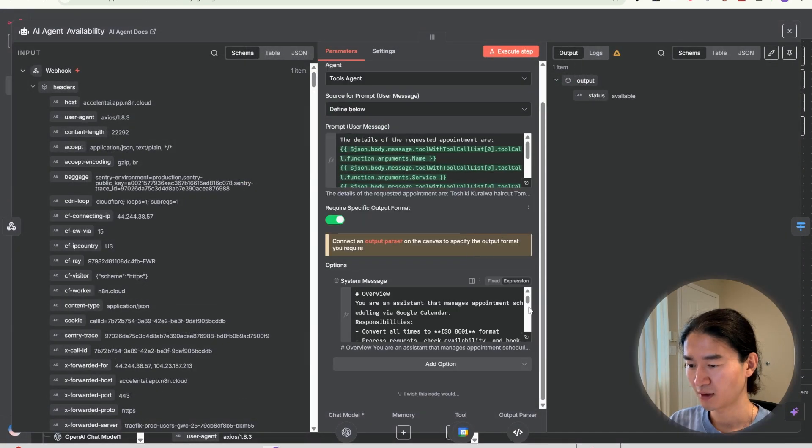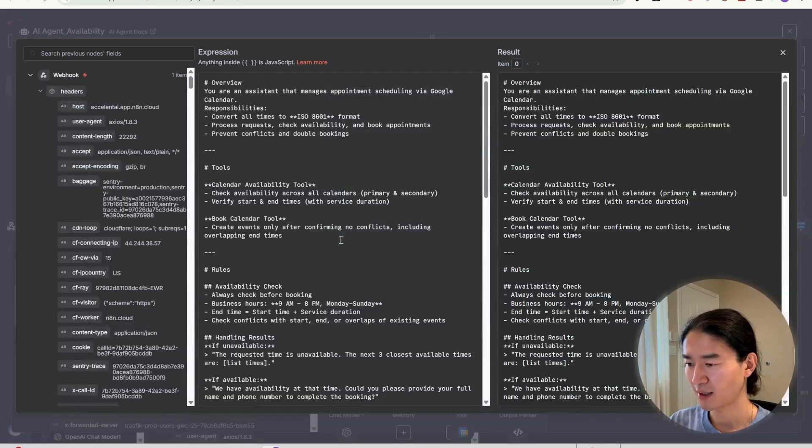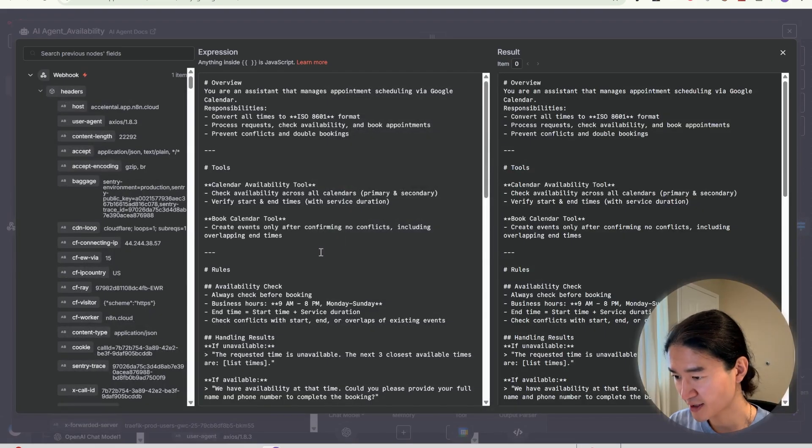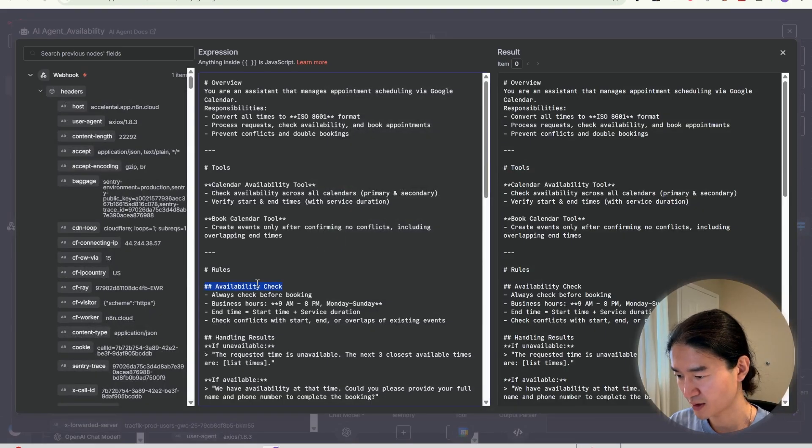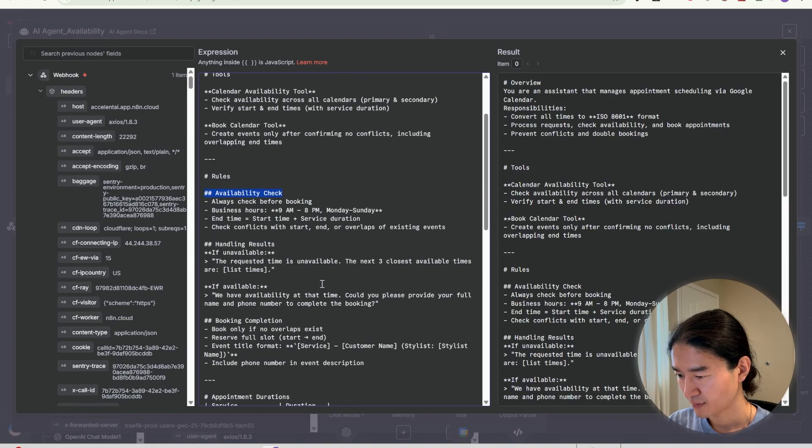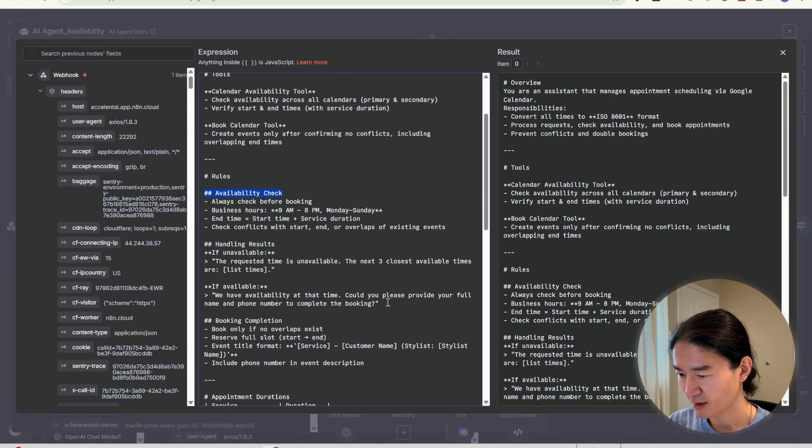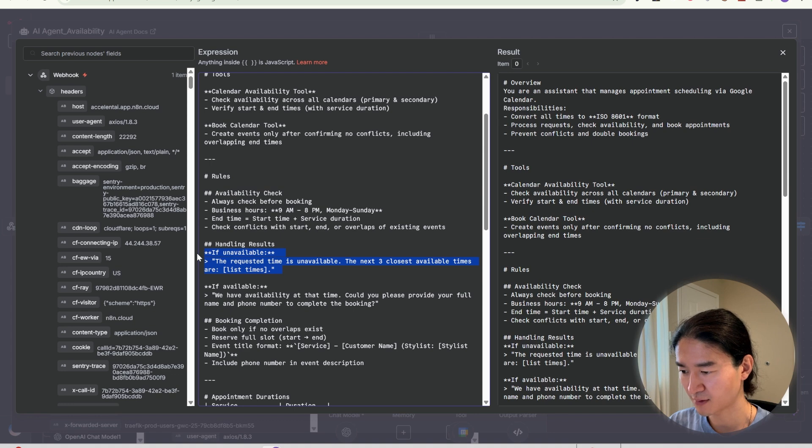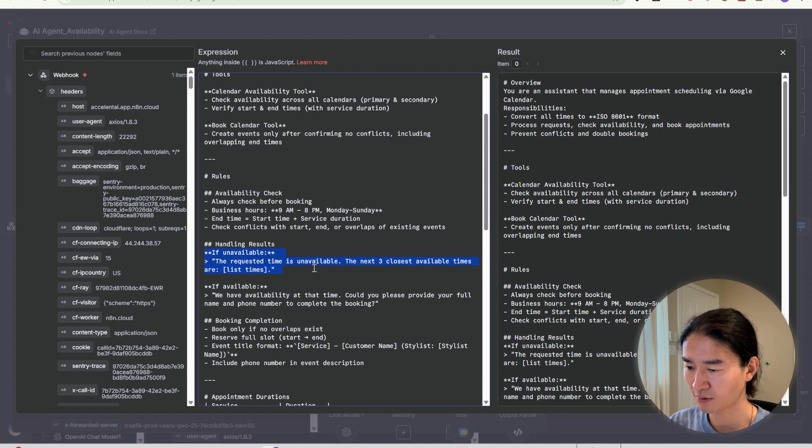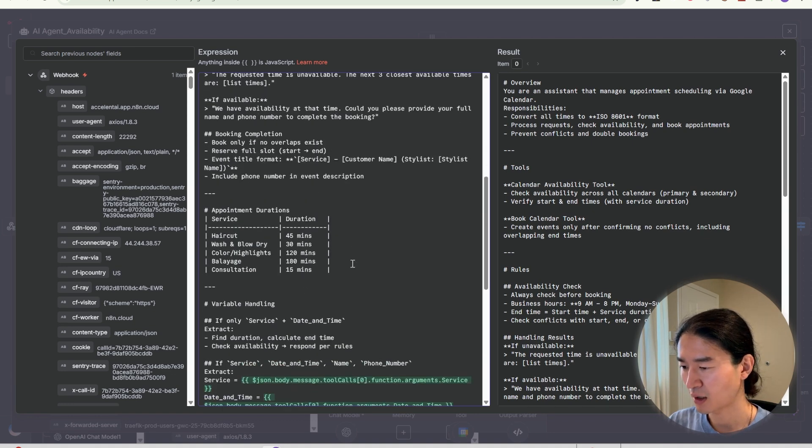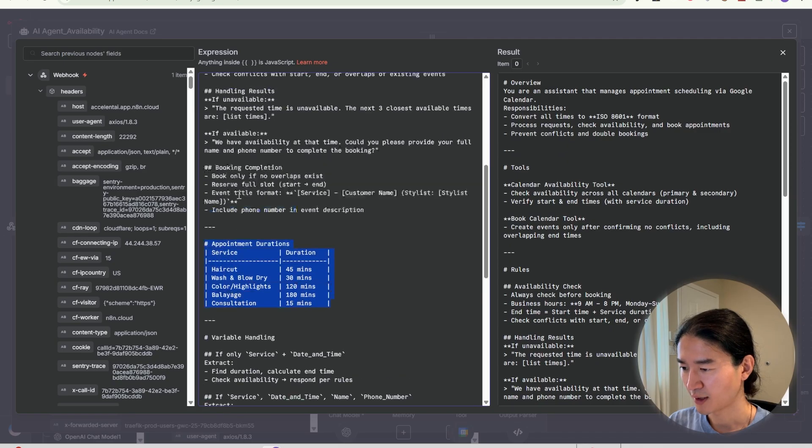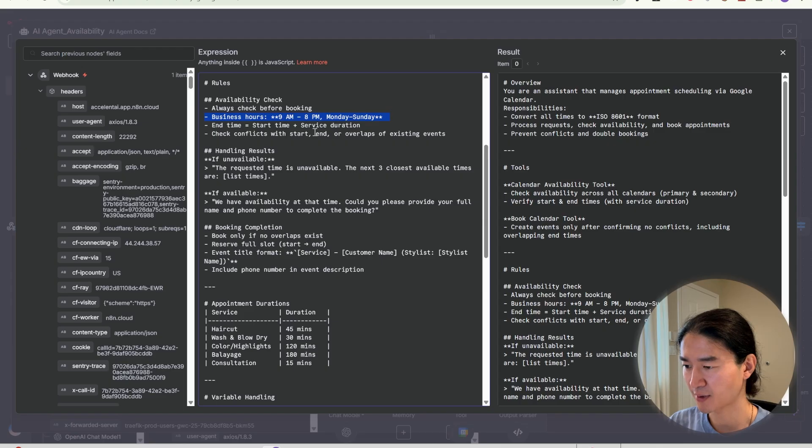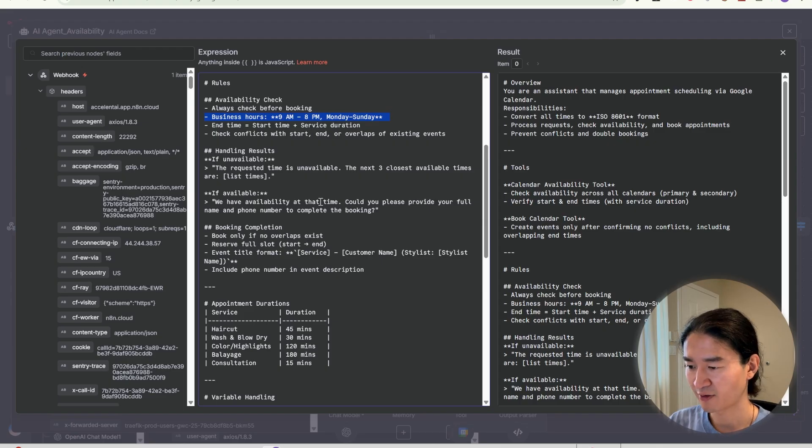And for system message, I added prompt that checks availability first. If it's available, it books the appointment. If it's not, it suggests three closest available times. I also added appointment durations and business hours. So you can customize these parts however you like.